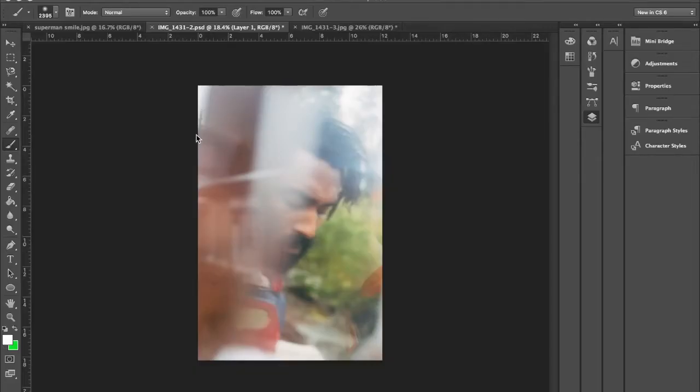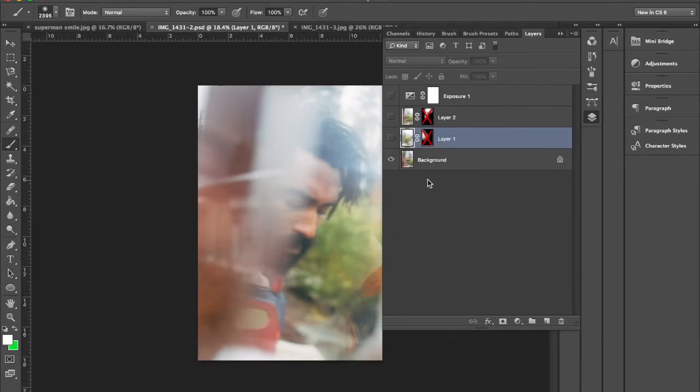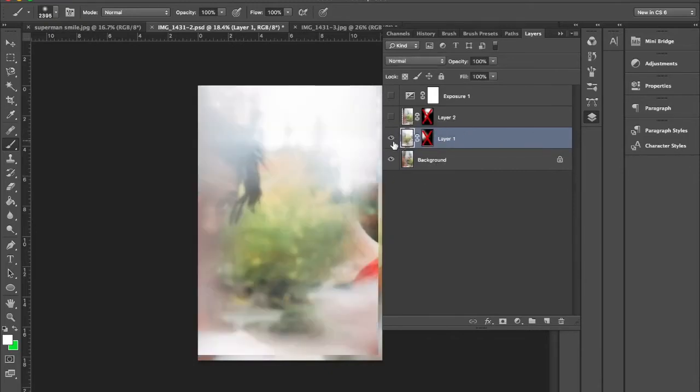Hey guys, I'm going to show you how I did this. Basically I took three pictures. Just for time sake, I'll just show you how. So this is the first picture, this is the second one, and this is the third one.